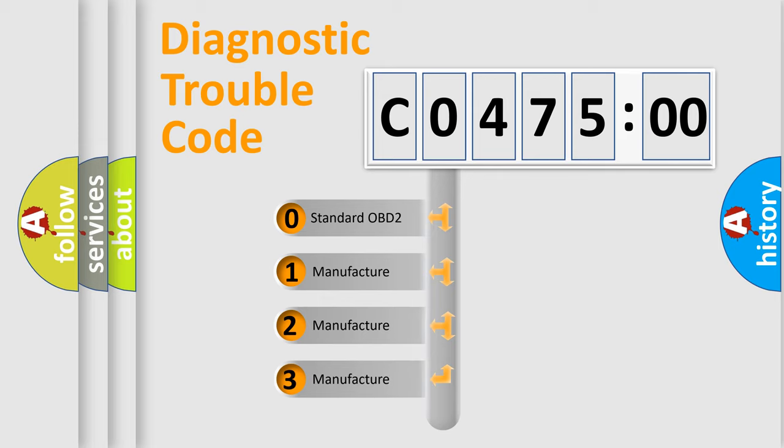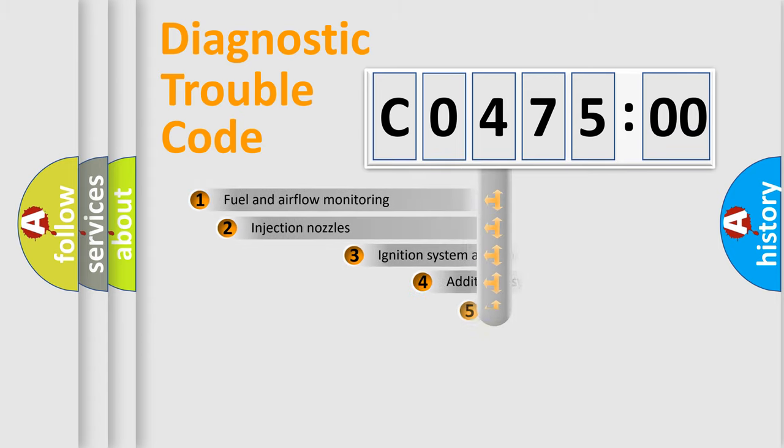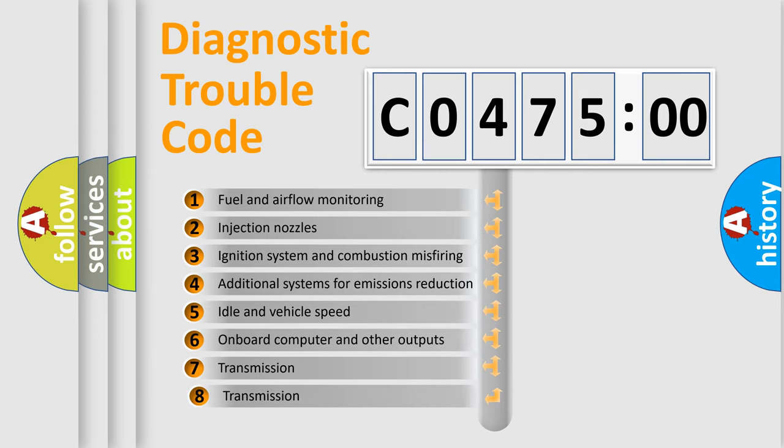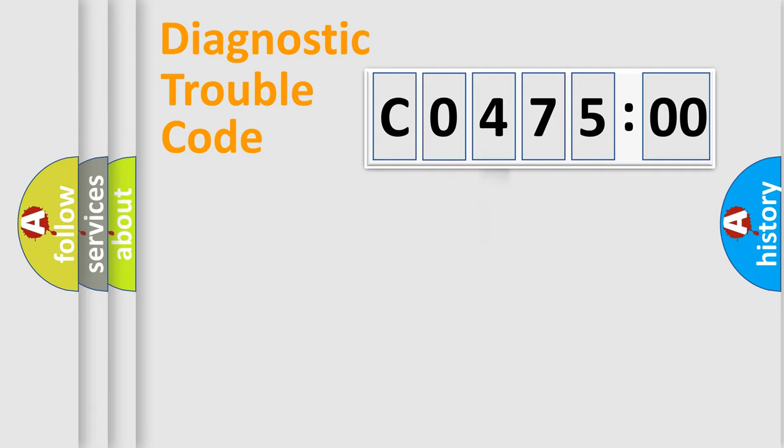If the second character is expressed as zero, it is a standardized error. In the case of numbers 1, 2, or 3, it is a more prestigious expression of the car-specific error. The third character specifies a subset of errors. The distribution shown is valid only for the standardized DTC code.